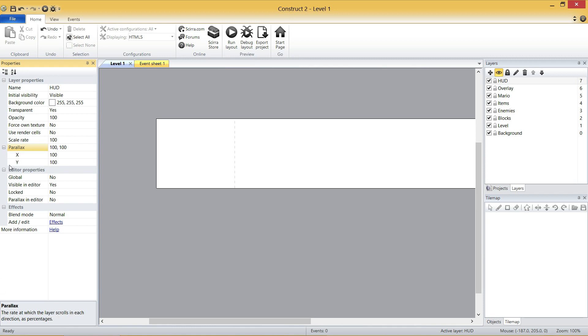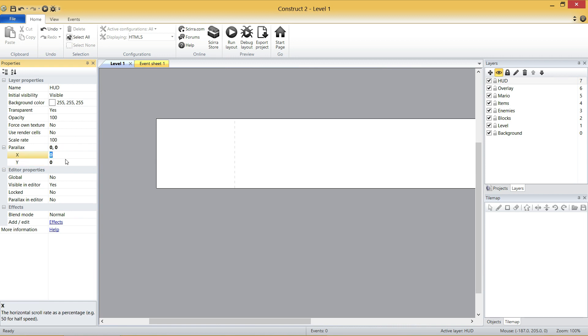So what we do there is you set X parallax to zero and Y parallax to zero, which means if Mario moves 50 pixels to the right, the HUD will move zero pixels. That's pretty much it.